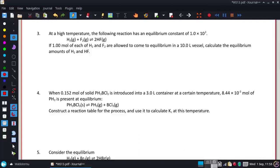At a high temperature, the following reaction has an equilibrium constant of 1.0 times 10 to the second. If one mole each of hydrogen and fluorine are allowed to come into equilibrium in a 10-liter flask, calculate the equilibrium amounts of hydrogen and HF.